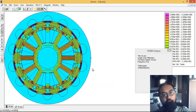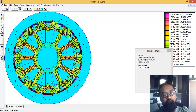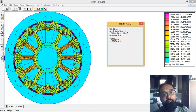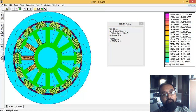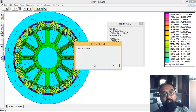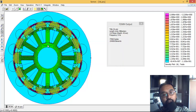Now let me show you the flux density plot. This plot shows that the flux density on this part of the rotor is negligible - it is showing almost zero. For the other part it is visible and has some value. The total magnetic field energy is coming out to approximately 0.0019 joules.